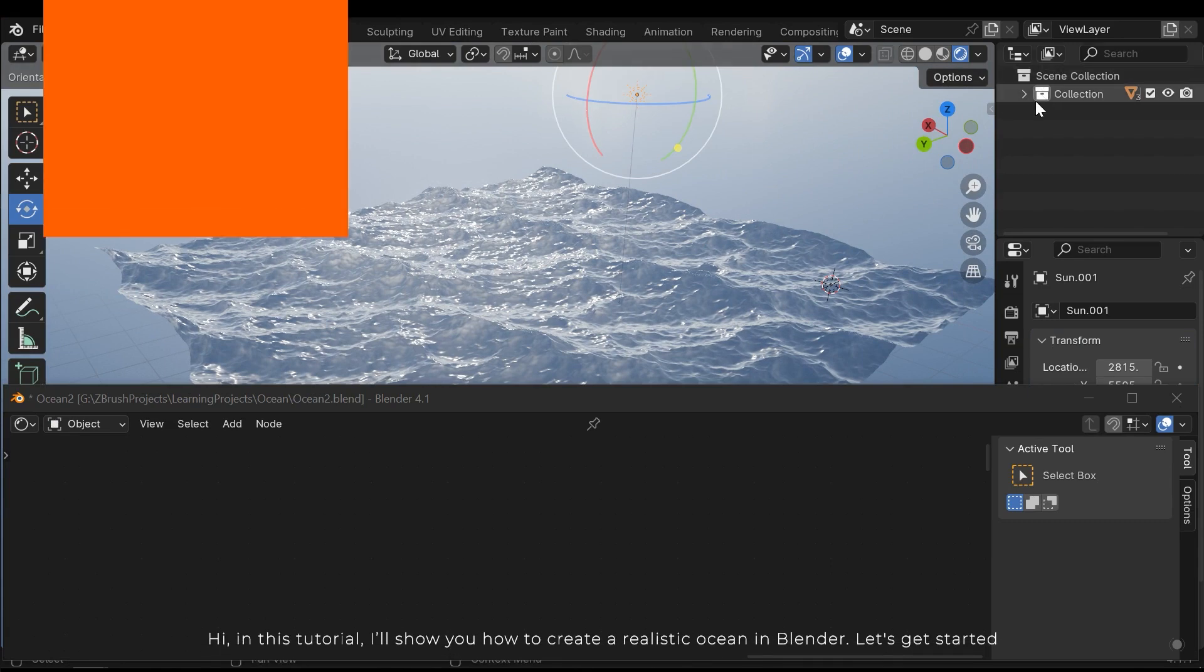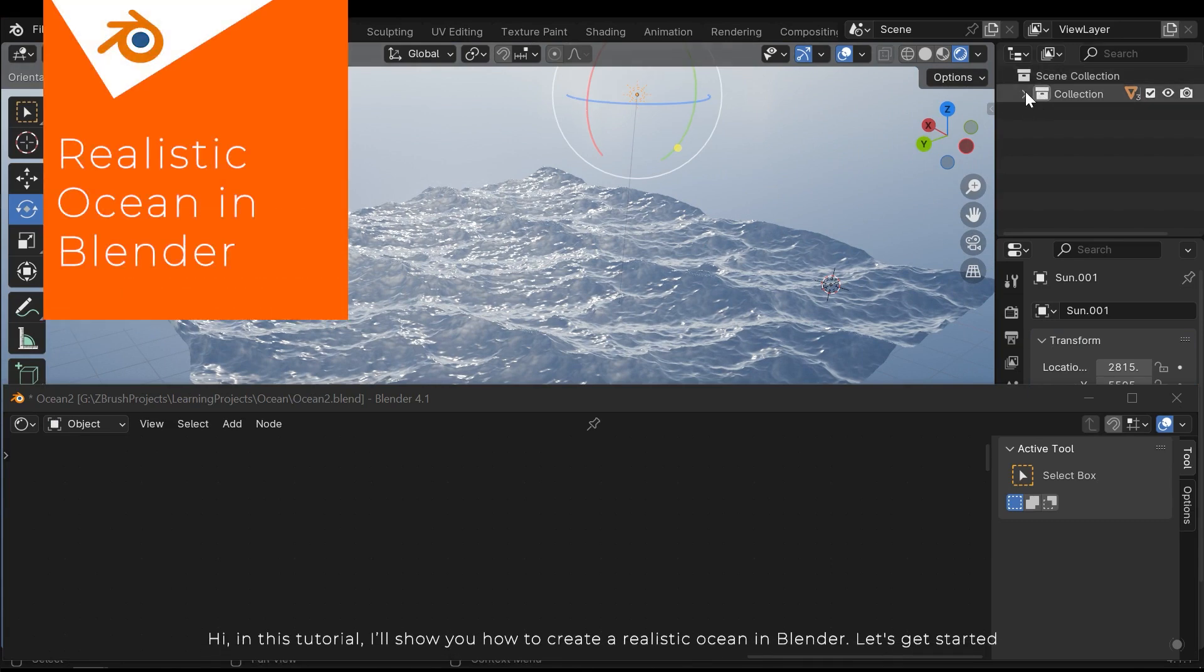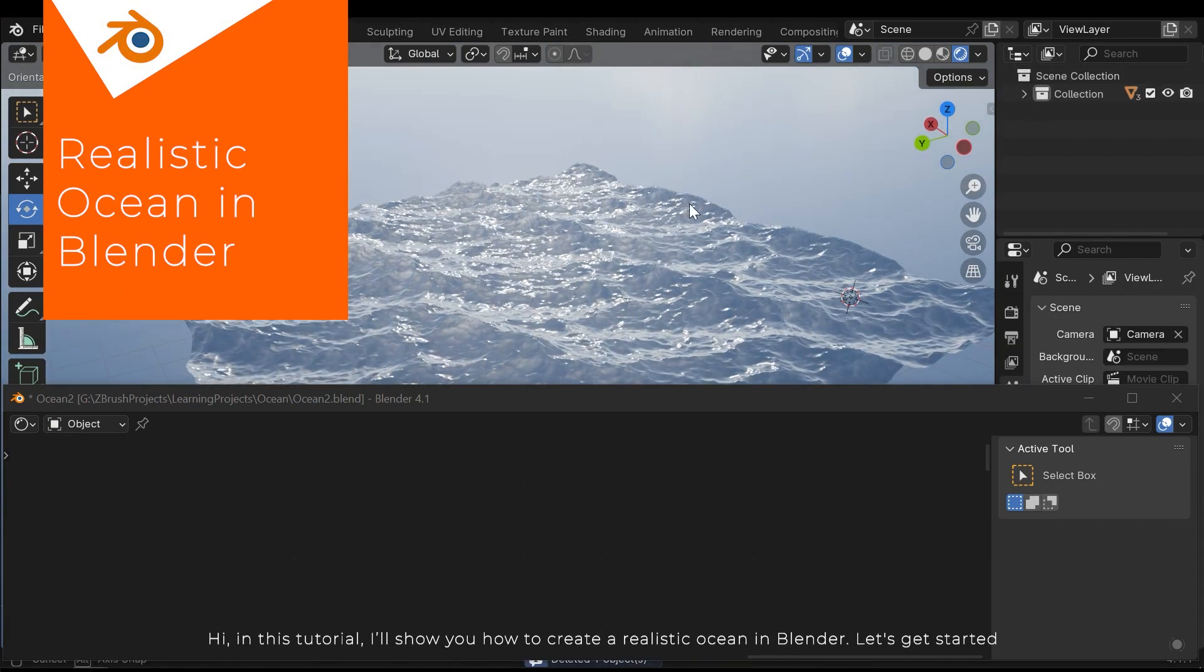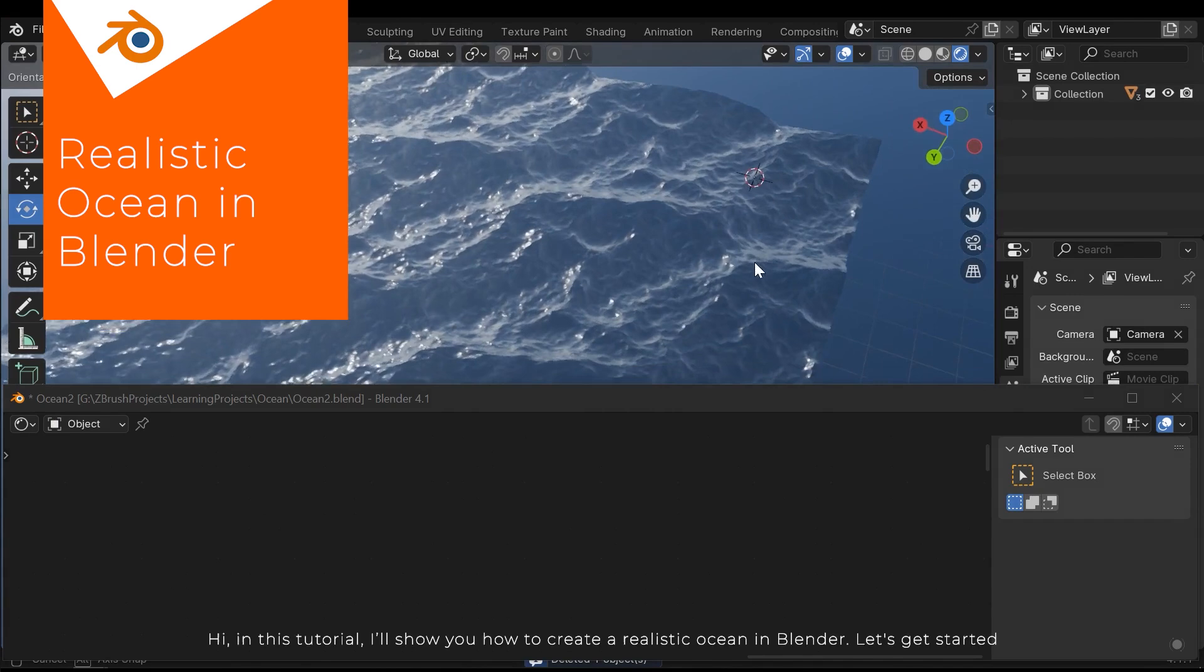Hi, in this tutorial I'll show you how to create a realistic ocean in Blender. Let's get started.